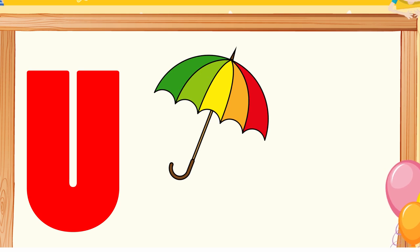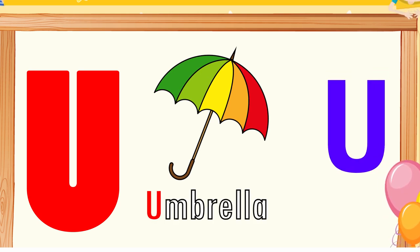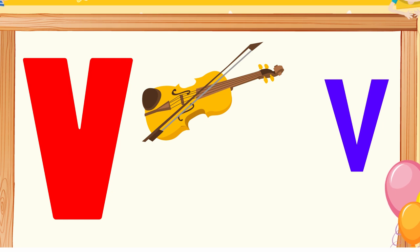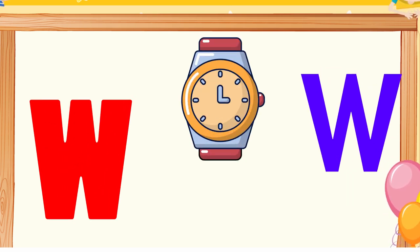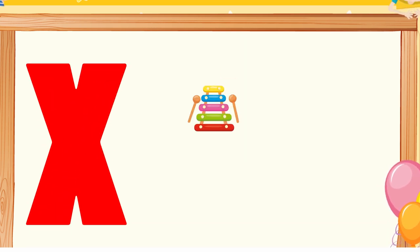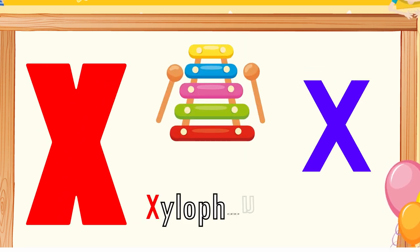U is for umbrella, u-u-umbrella. V is for violin, v-v-violin. W is for watch, w-w-watch. X is for xylophone, x-x-xylophone.